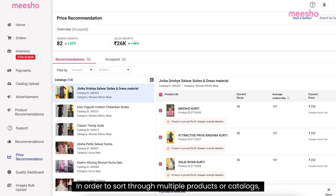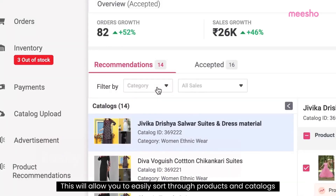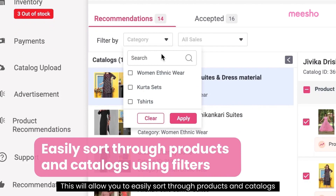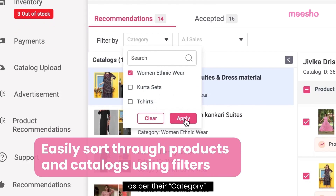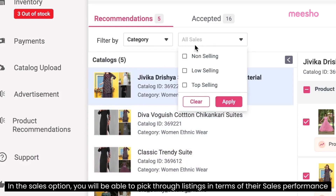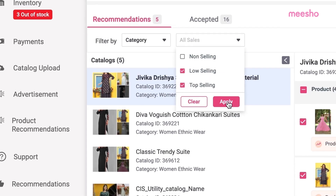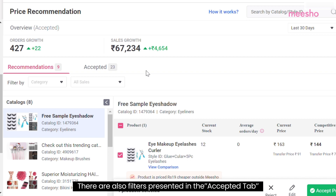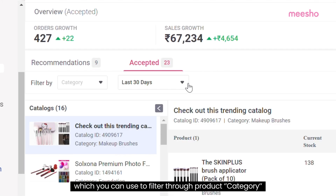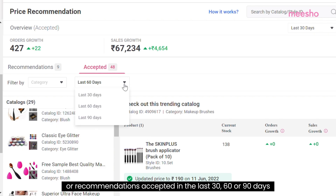In order to sort through multiple products or catalogs, you can use the filters placed here. This will allow you to easily sort through products and catalogs as per their category or through level of sales. In the Sales option, you will be able to pick through listings in terms of their sales performance — whether they are non-selling, low-selling, or top-selling. There are also filters in the Accepted tab which you can use to filter through product category or recommendations accepted in the last 30, 60, or 90 days.